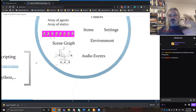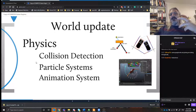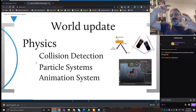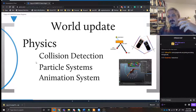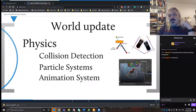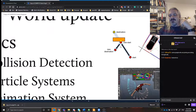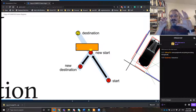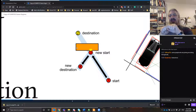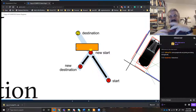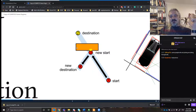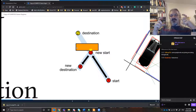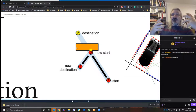The world update takes all of that state information and processes the input events, checks to see what effects they have on the objects, and moves forward. For example, you might have an object at position one, and after one step update — a physics update moves it one step — that's position two. But there's a wall in the way, so there's a collision.